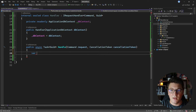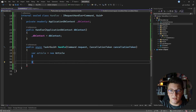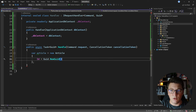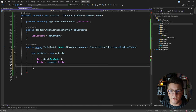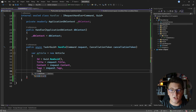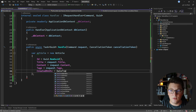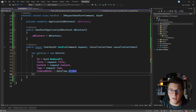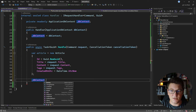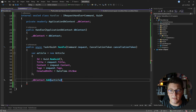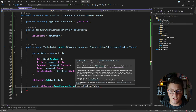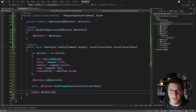Inside the Handle method I'm going to start by creating a new article, setting the ID to a new GUID, the title from the request, the same for the content and the tags, and also setting the CreatedOn date-time to UTC now. Then I'll call dbContext to add my article, then dbContext.SaveChangesAsync to persist it in the database, and I can just return the article ID. You can see how quickly we already implemented this feature.